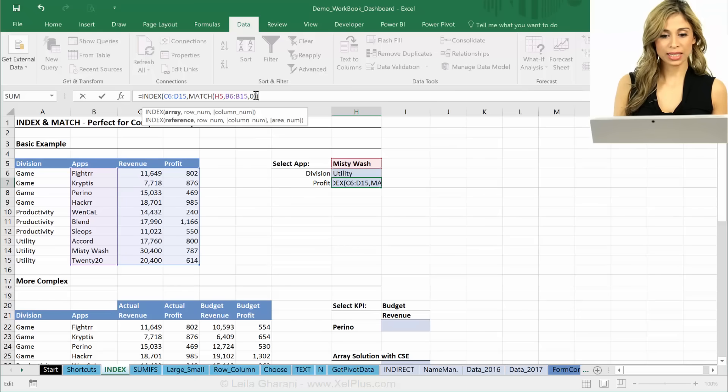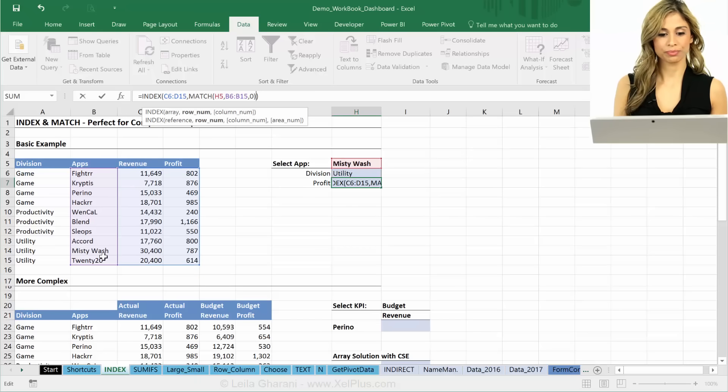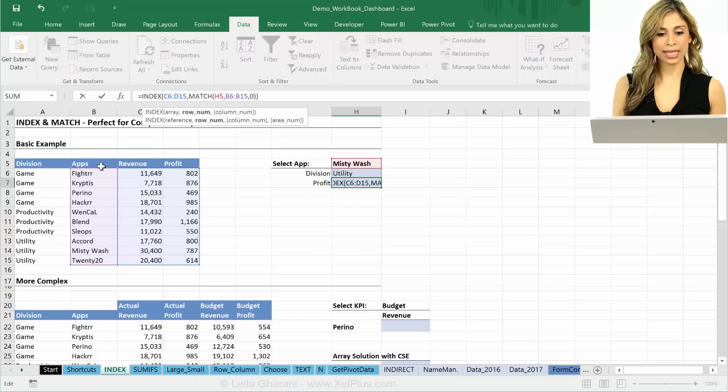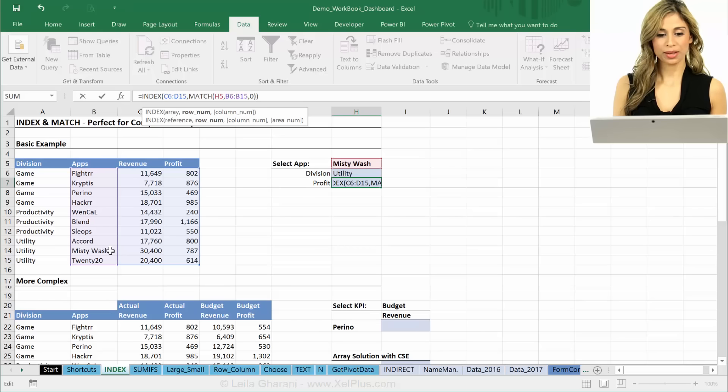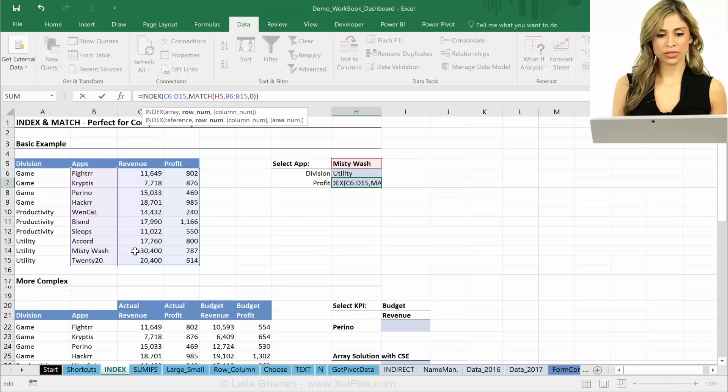The second thing is, what about the row argument? Is that okay? It's fine, right? Because I know I should move down this many rows.